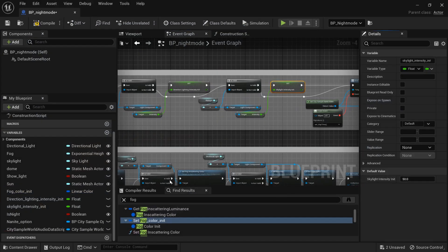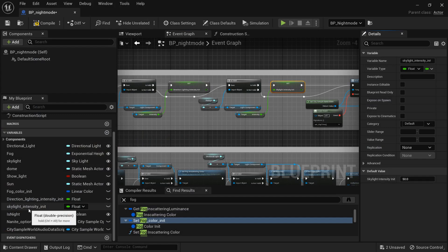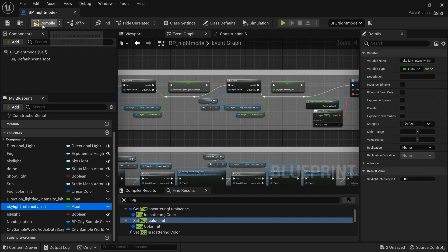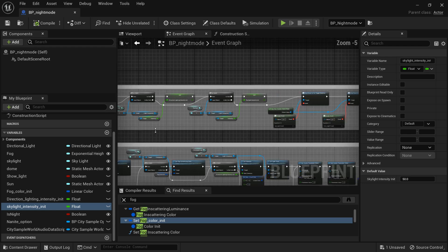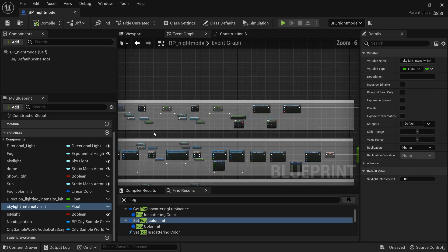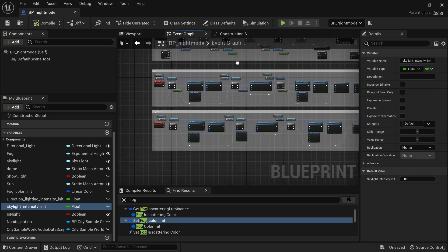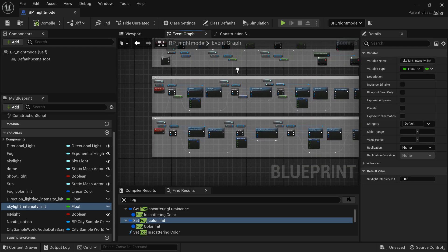Okay, so now we got those values in there and you know those are fine because on begin play it overrides those values anyways and what we're doing we're working the construction script anyways because we're just doing this in editor.